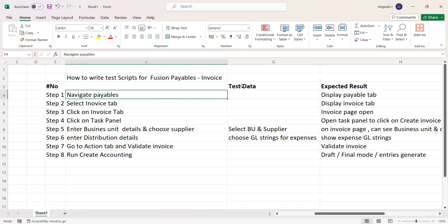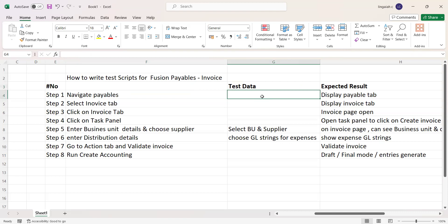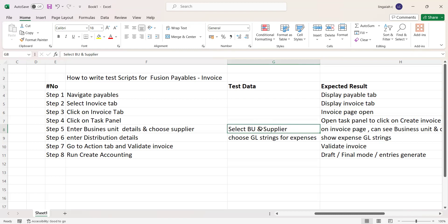Test data is the data we need to input while creating a test script. For example, selecting a business unit - if you want to hard-code a specific one when there are multiple business units, the business team will provide the proper business unit details and supplier. Test data is what is provided during the execution of the test scenario, and it plays a very key role from a testing point of view.